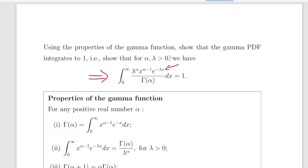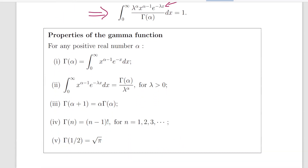Use the properties of the gamma function to show that the gamma PDF, which we have here, integrates to 1. That's essentially the question. The question really is about using these properties of the gamma function and developing your knowledge about how to use these on an ongoing basis in the context of probability distributions.